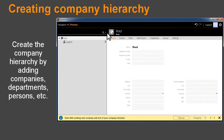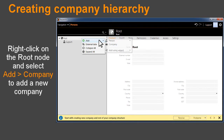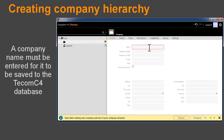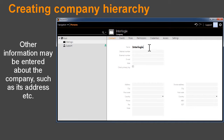Create the company hierarchy by adding companies, departments, persons, etc. Right-click on the root node and select Add Company to add a company. A company name must be entered for it to be saved to the TCOM C4 database. Other information may also be entered about the company, such as its address.